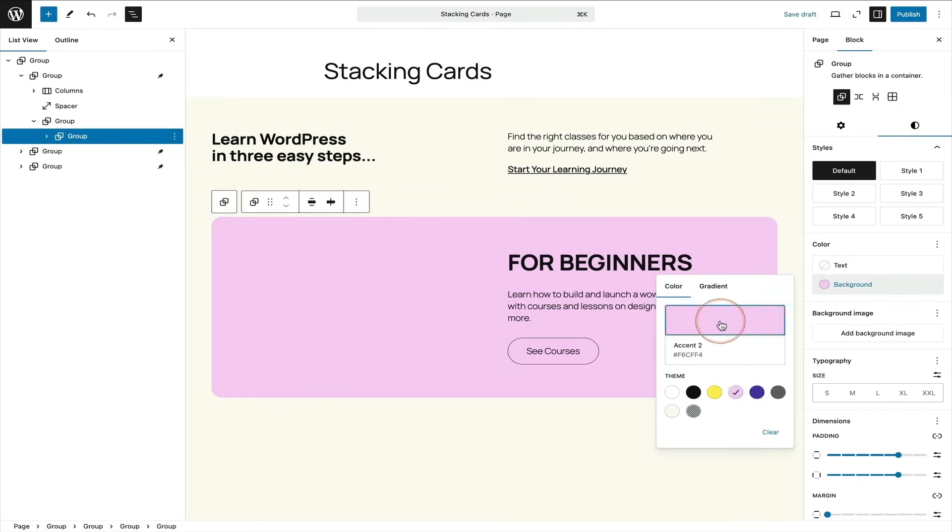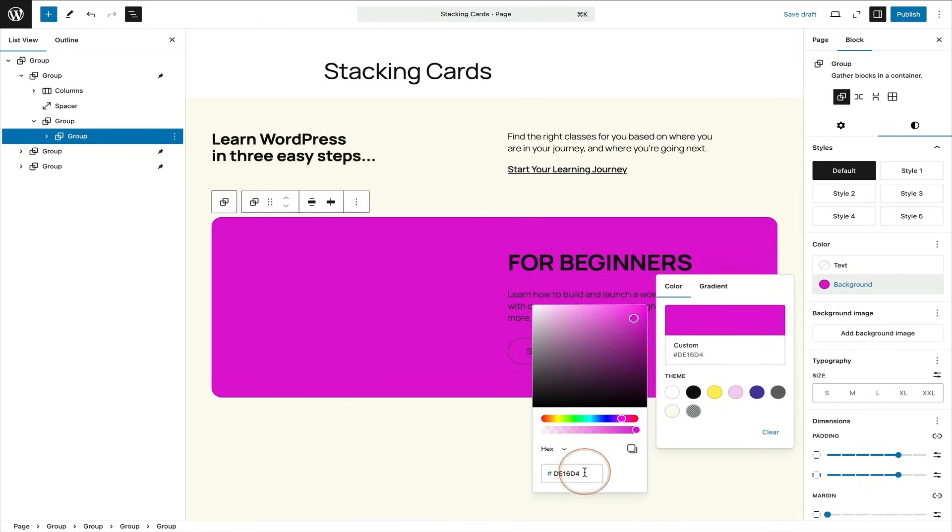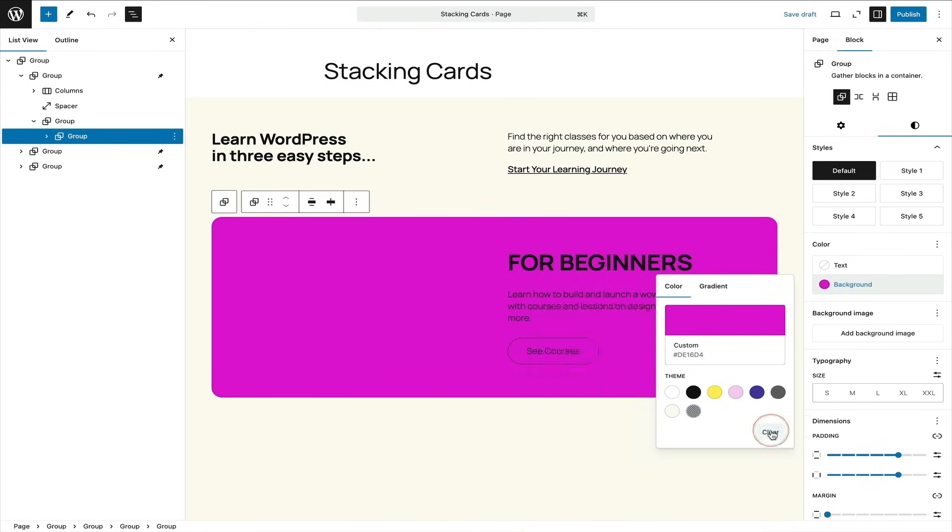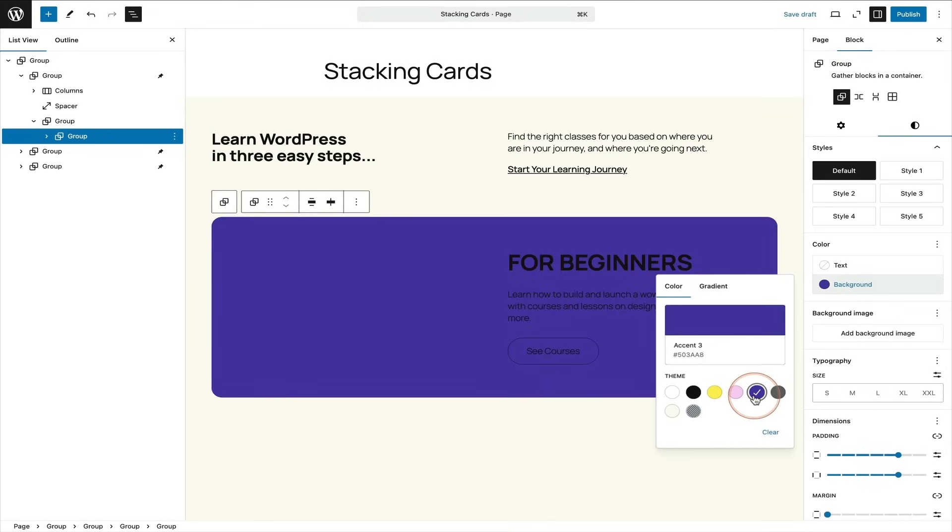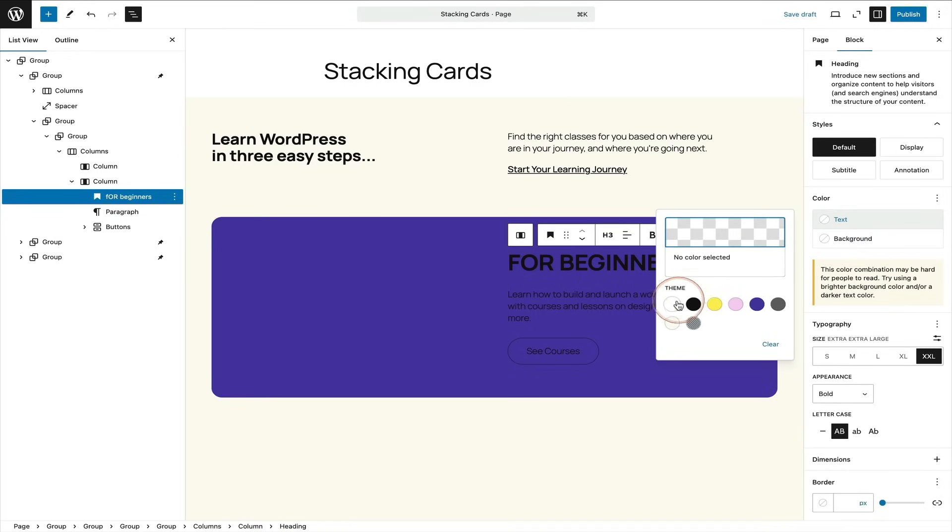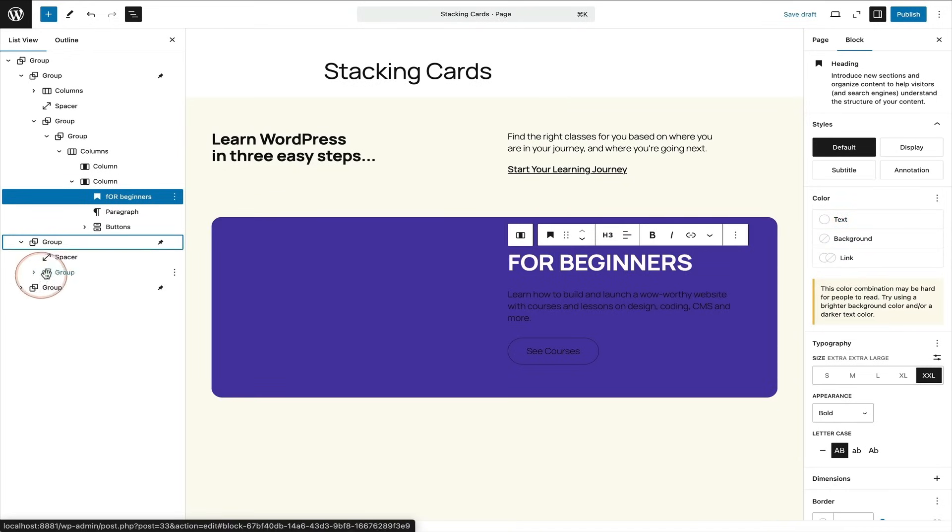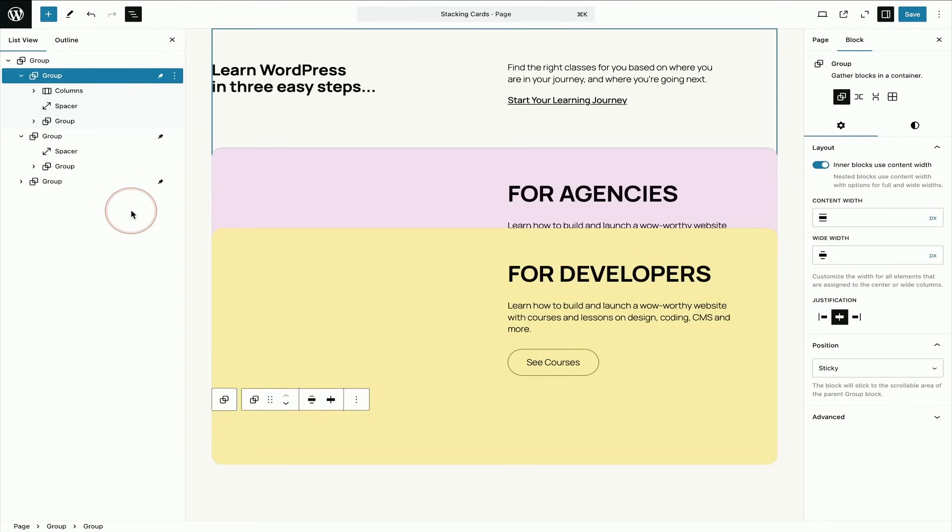If I want to change the background color, I can just select that group block and then come across the styles and choose background. And now I can change the color to my brand color or any colors I like. And of course, I can go into any of the text and change the text size. Because it's made out of blocks, every single part can be changed.